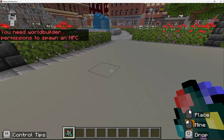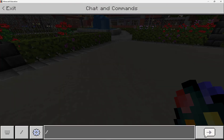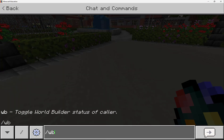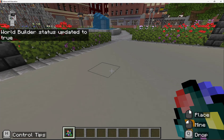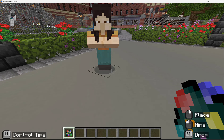I get a message that says you need world builder permissions to spawn an NPC, so let's give ourselves world builder permission. I can use a slash command by pressing the forward slash on my keyboard or pressing enter to open up the chat, then typing slash WB. This gives me world builder status — you'll see the message on screen saying it's updated to true. Think of this as being in teacher or editor mode, and now I can right click and place that NPC.